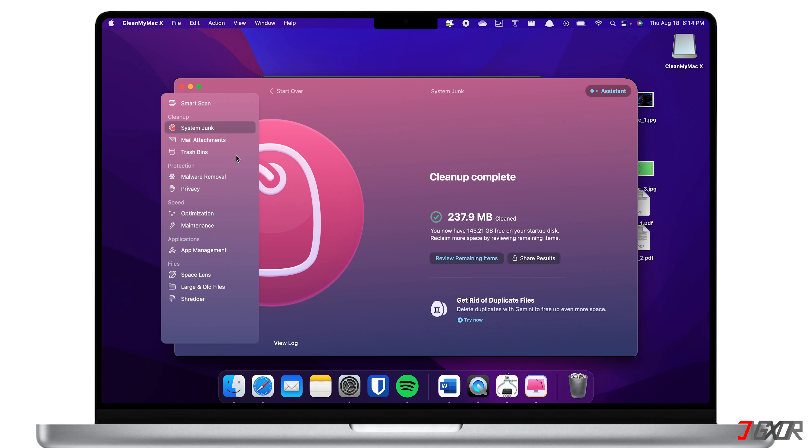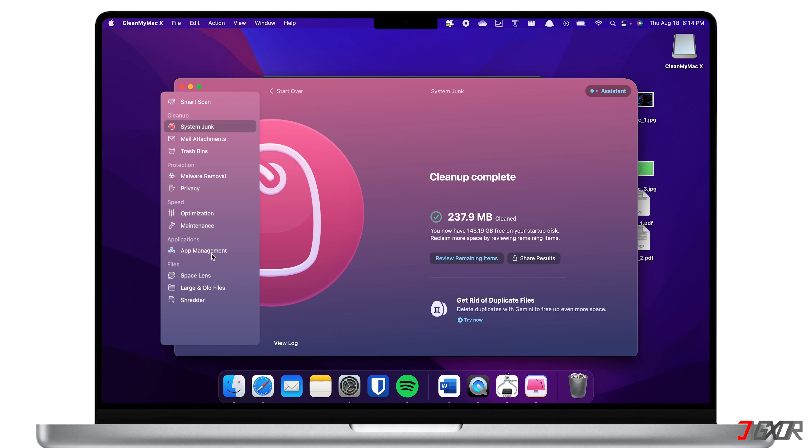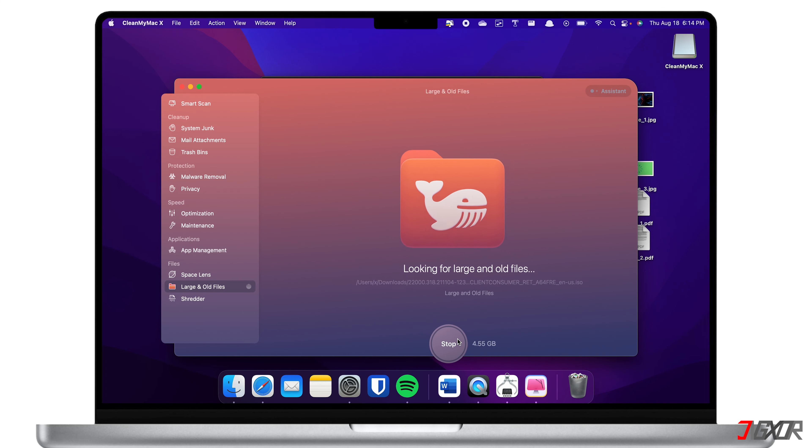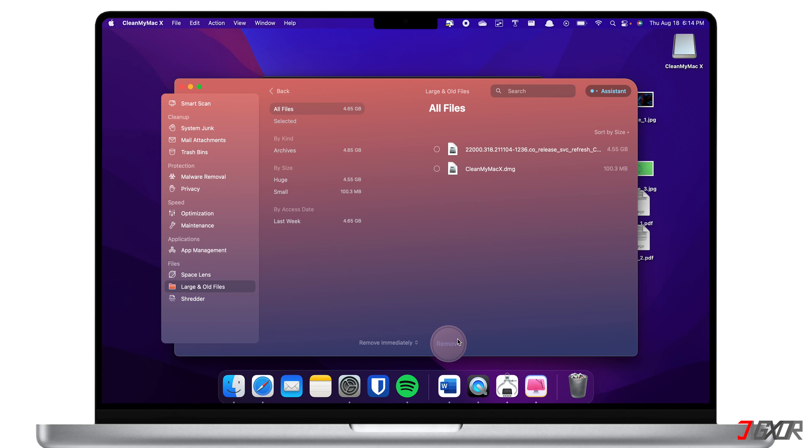You can also delete mail attachments, remove rarely used apps from the app management, and get rid of large and old files from your drive. Using these several options, you can definitely free up gigabytes of data from your Mac storage.